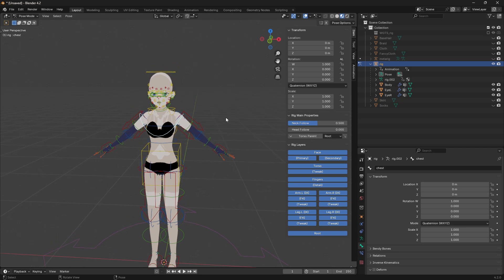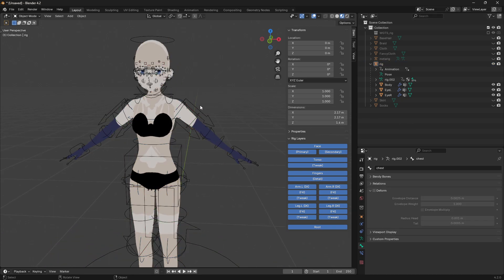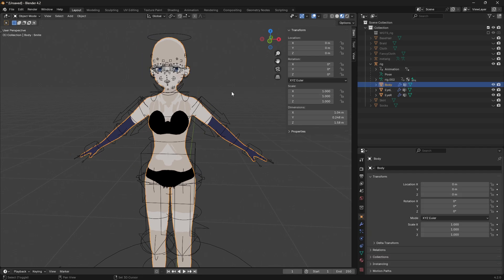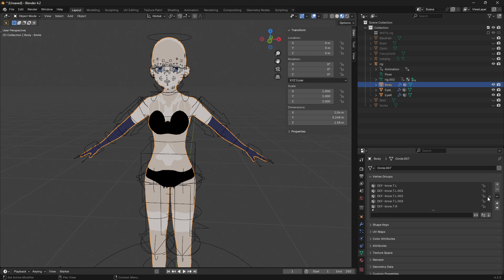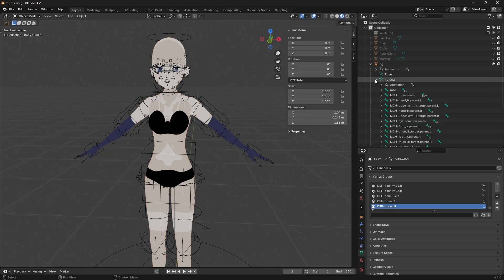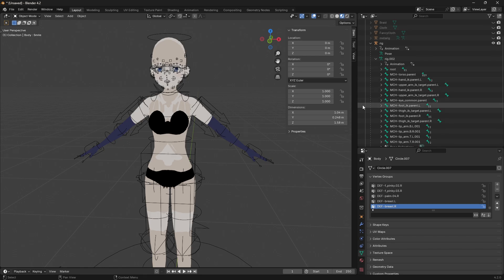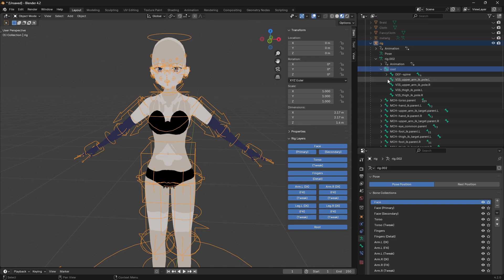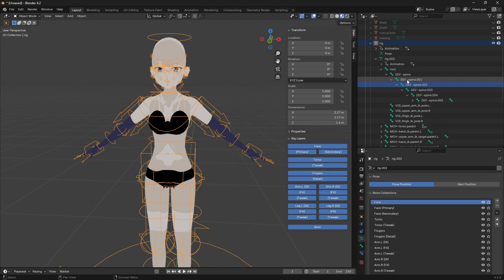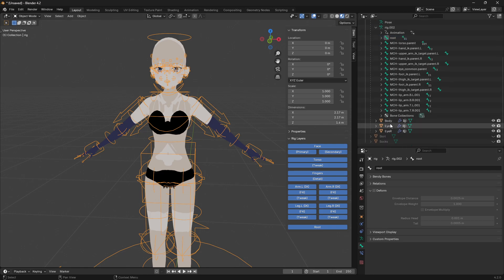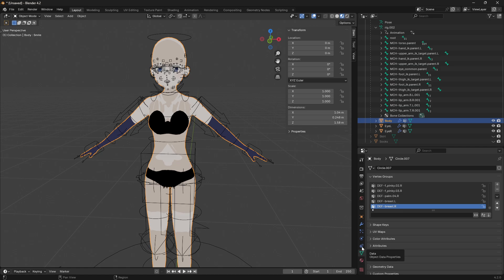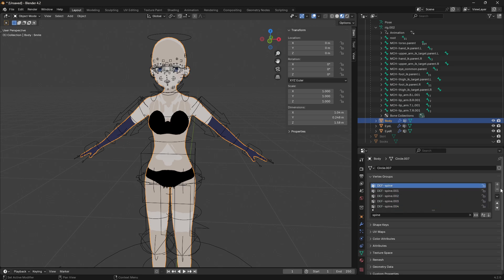If the rig is working correctly, we need to do some arrangements before exporting to Unreal Engine. Go to object mode - we have the body with vertex groups corresponding to deforming bones. If you go to the rig you will see a hierarchy created by Rigify which has some root and spine bones. We don't need this section in Unreal Engine. Select the body and go to vertex groups, search for spine - you will see about seven spines. Duplicate each of these vertex groups because we are going to assign corresponding bones for Unreal Engine.